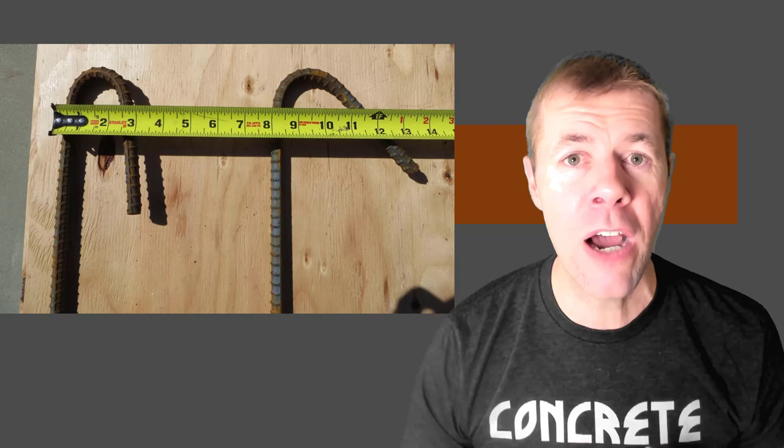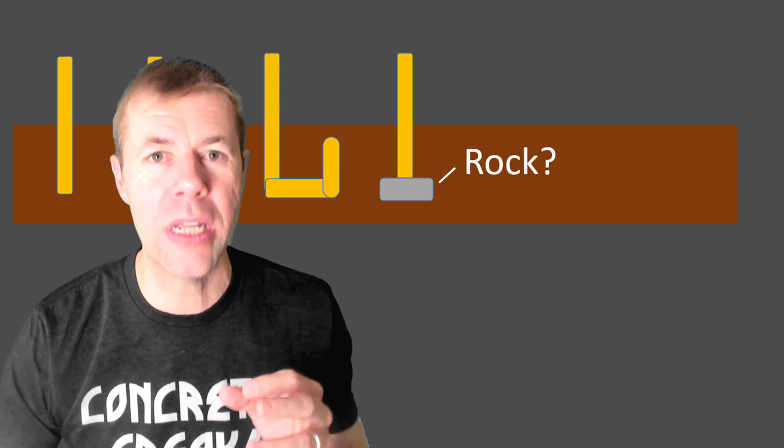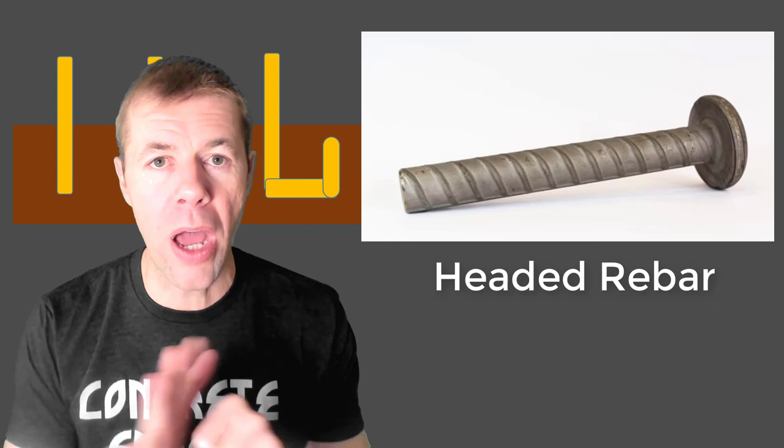With this next one, what if the worm grabbed onto a rock? A rock? Is this real? No, I don't think so. But we do it in concrete. We actually have this thing called headed rebar where we weld a head onto the rebar and it's actually pretty awesome and you should try it out.